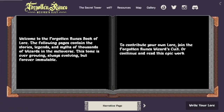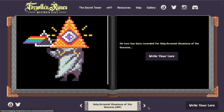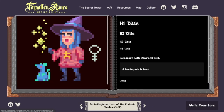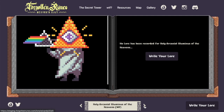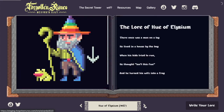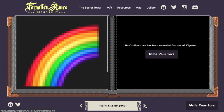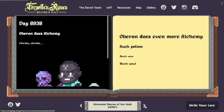The Book of Lore is a way that we can record the stories, legends, and myths of thousands of Wizards. The record of the lore is stored on chain. The images and the longer stories will be stored on IPFS. Only wizard holders are allowed to write to the lore of their wizard.